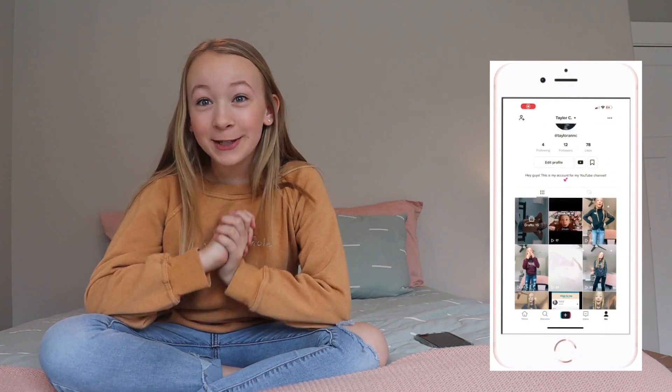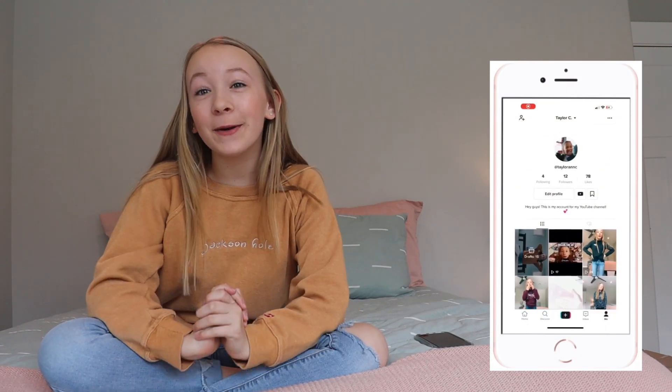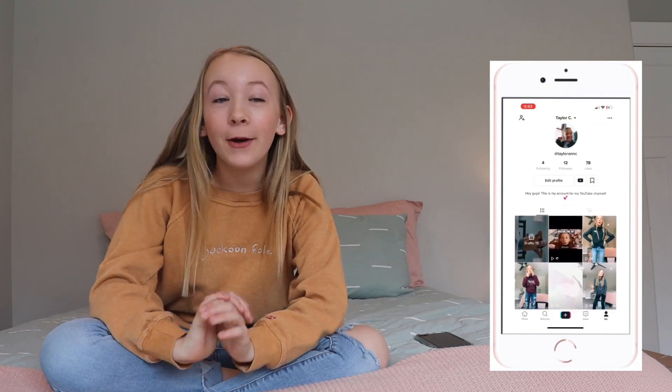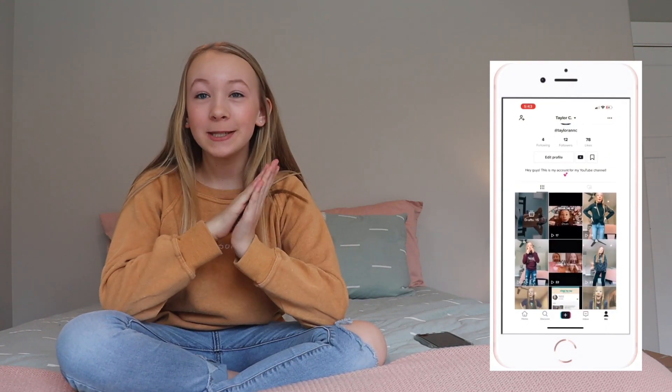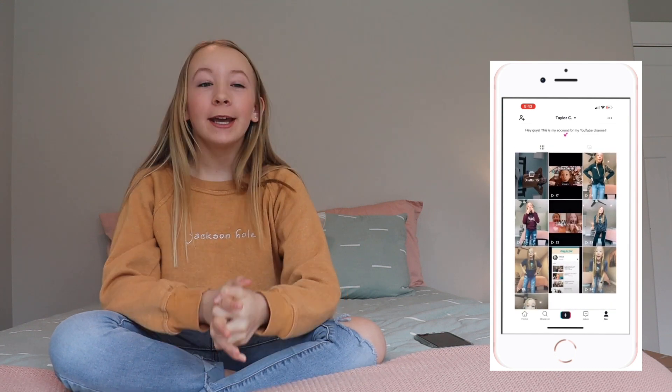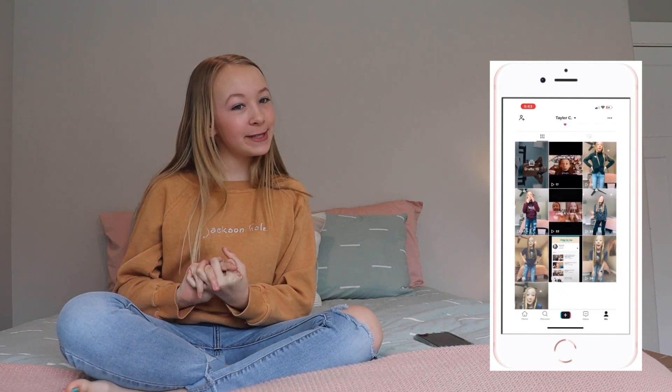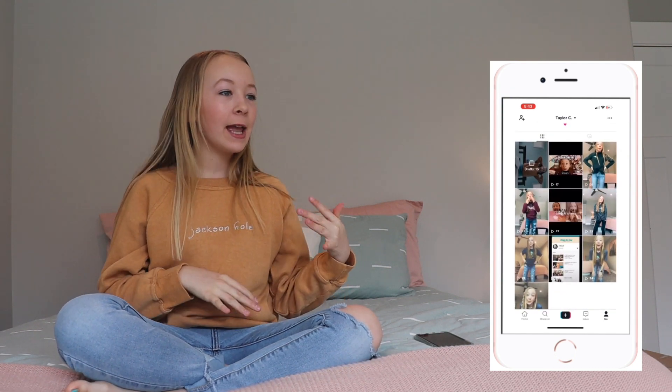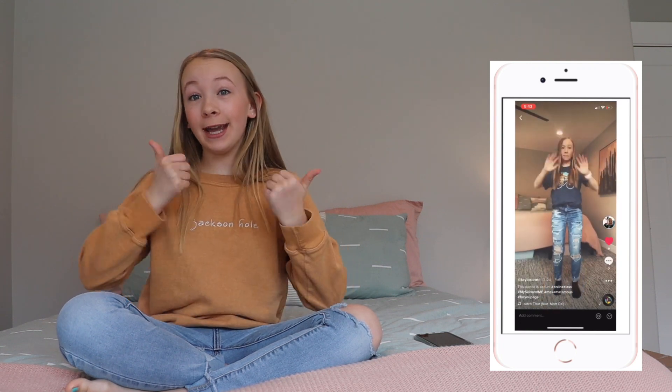Hey everybody, welcome back to my channel. So in today's video, I'm going to be doing phone organization, like tips and how to just make your phone really organized.